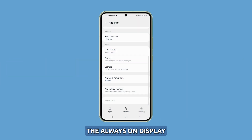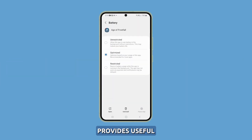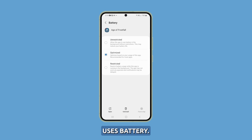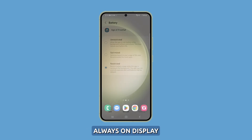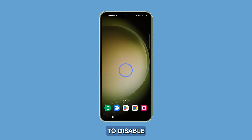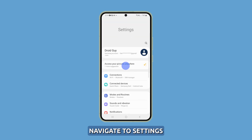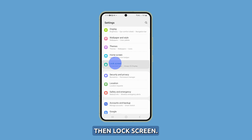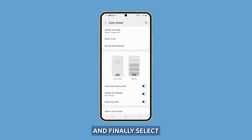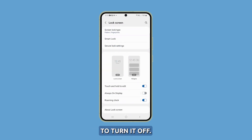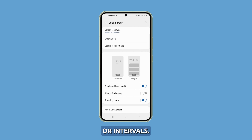Turn off the Always On Display feature. The Always On Display feature on the Galaxy S23 provides useful at-a-glance information, but also continuously uses battery. Consider turning it off if you don't need it. To disable Always On Display, navigate to Settings, then Lock Screen, and select the option to turn it off. You can also customize it to show for shorter periods or intervals.